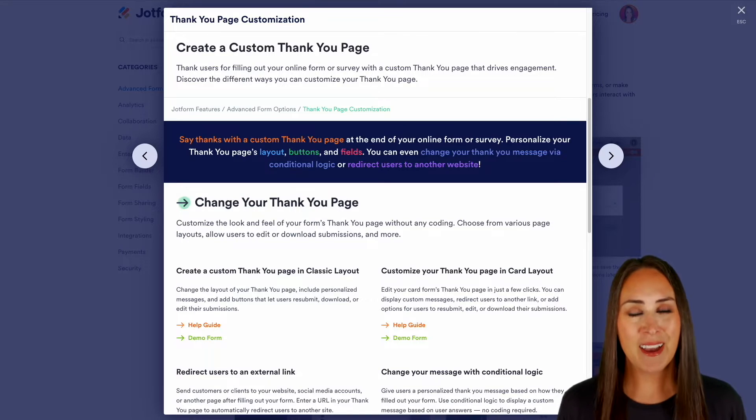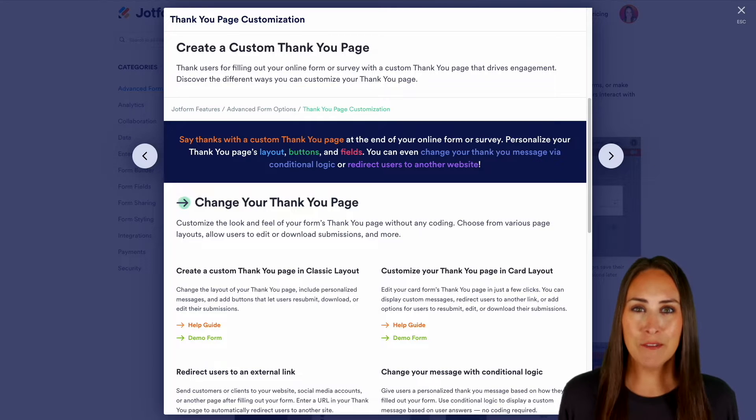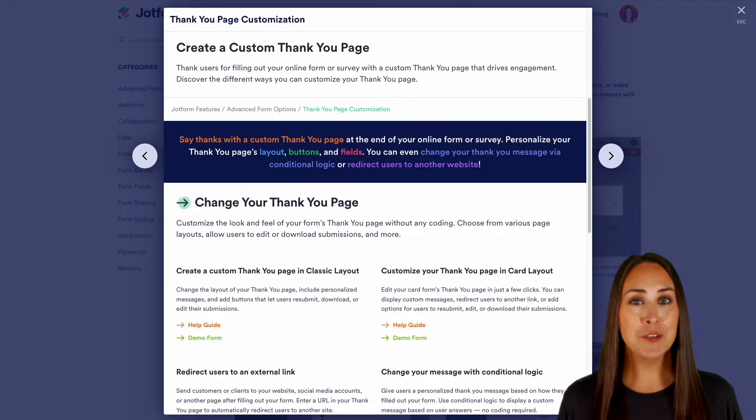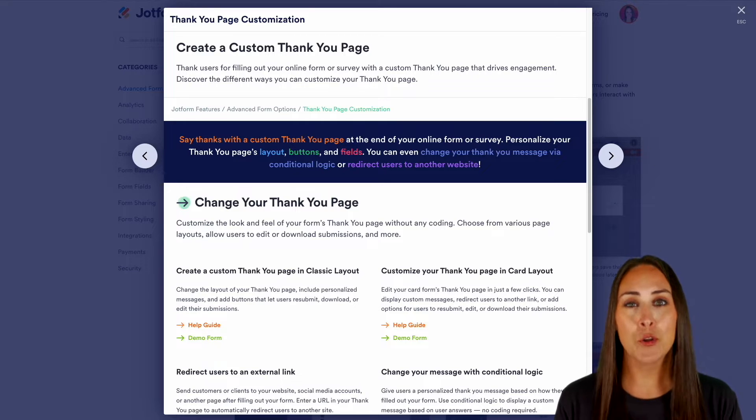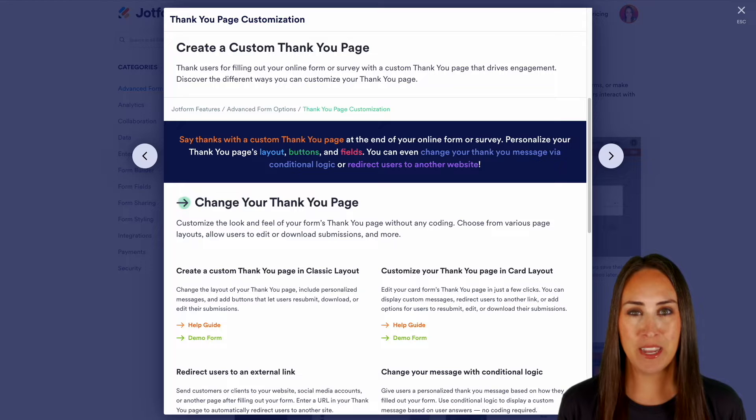Hey Jetformers, welcome back. I'm Kimberly and as you can see I'm currently in the desktop version of the features landing page for creating custom thank you pages.